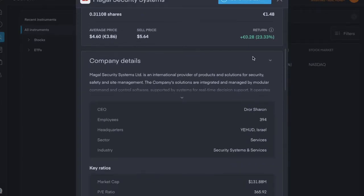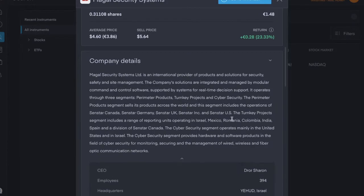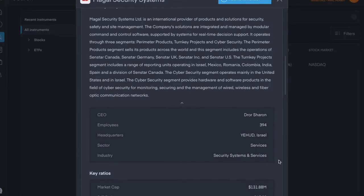It's a company based in Israel, but it's my only security systems and services dividend stock. It's an international provider of products and solutions for security, safety and site management.